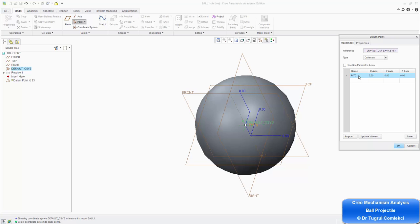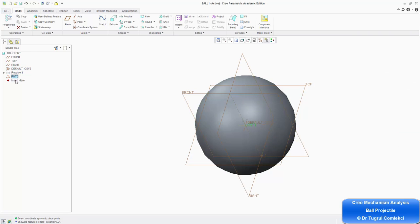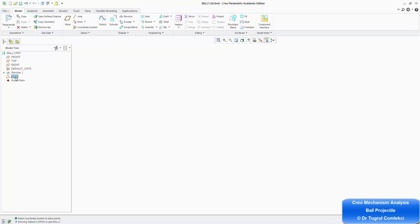If you click on this box, that will name it point zero. You can identify where it's going to be placed in relation to that coordinate system — 0, 0, 0 for X, Y, Z is fine. Press OK, and that creates my point zero.